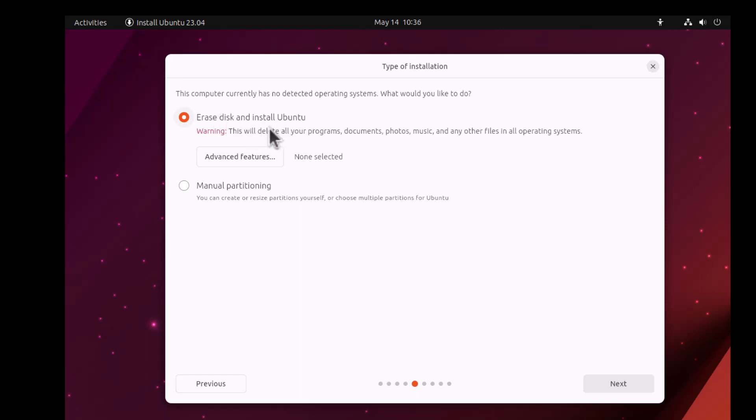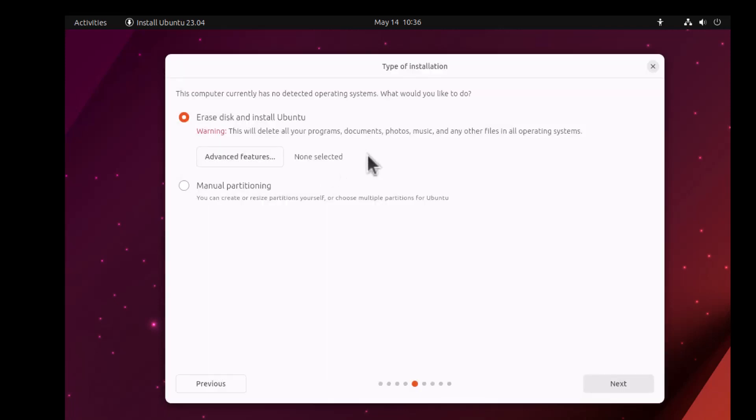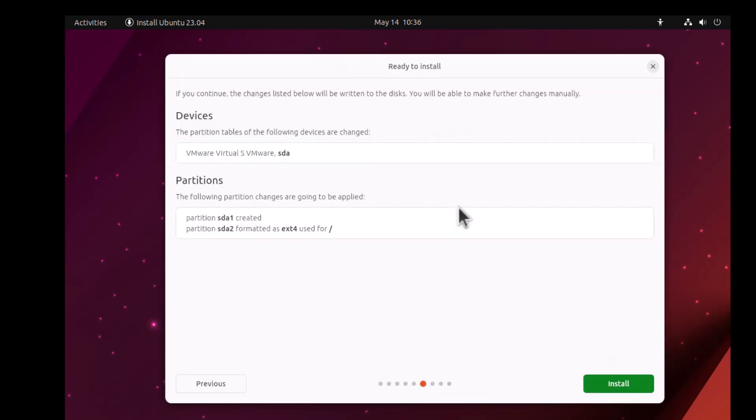Here it will ask you to erase the disk and install Ubuntu. We can choose this option. Click Advanced Features to see what is in there, click that and click None, click OK. We are choosing all those options. Click Next. Here you can pick the device, give it partitions and go ahead with those options like SDA1, SDA2, also ext4 option. Click Install.